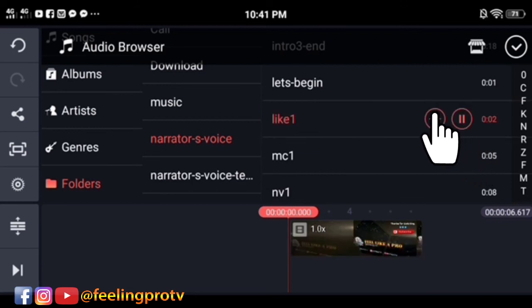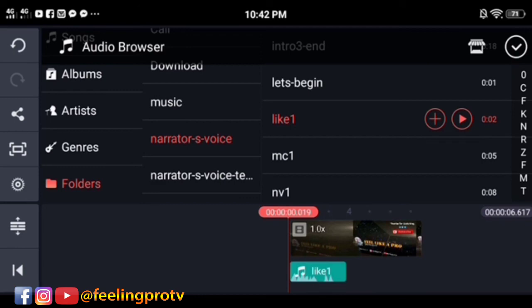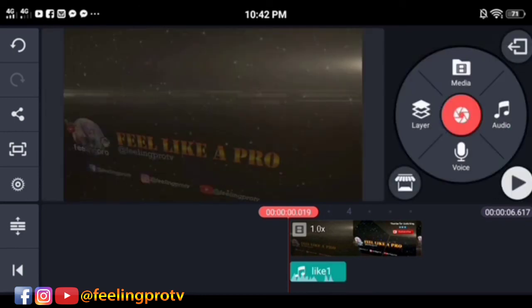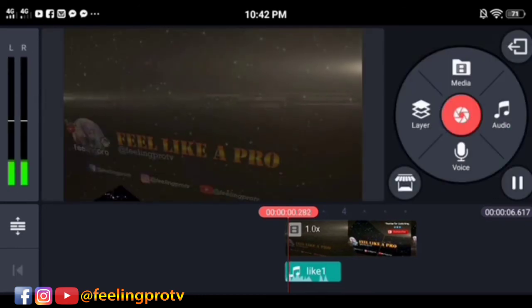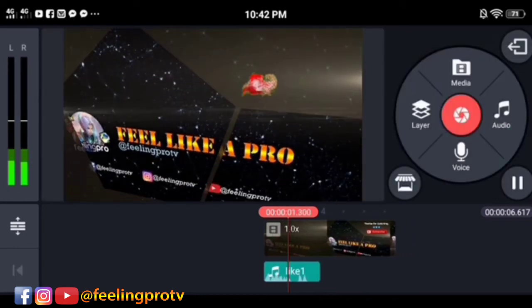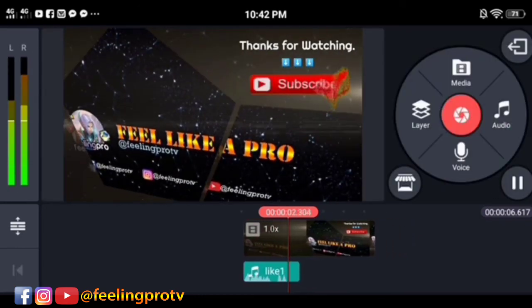Tap the add button and try it. Like and share this video, thank you.